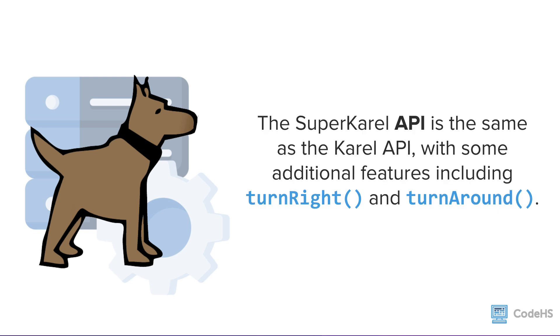The SuperKarel API is even better. The SuperKarel API is the exact same as the Karel API, but it has some new additions. In addition to abstracting away the processes involved in getting Karel to move around the screen, it abstracts away the details involved in getting Karel to turn right and turn around.